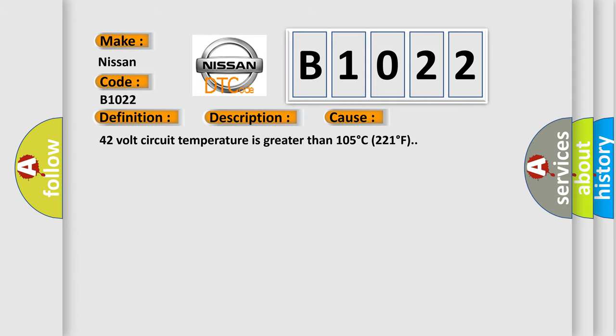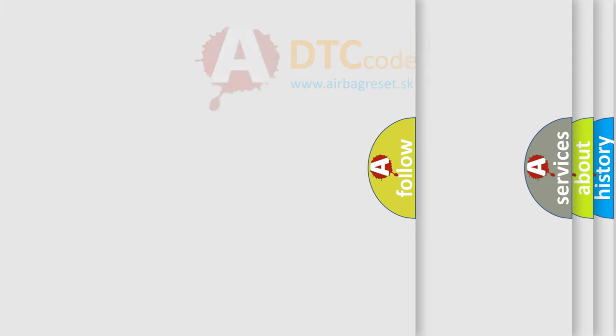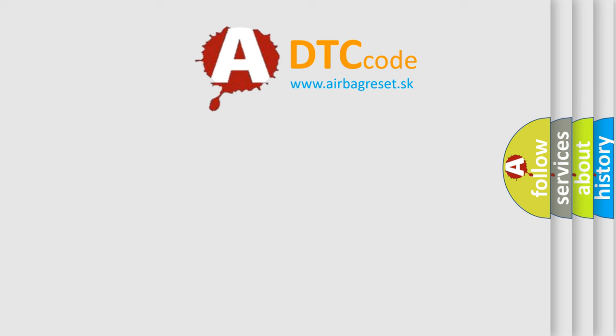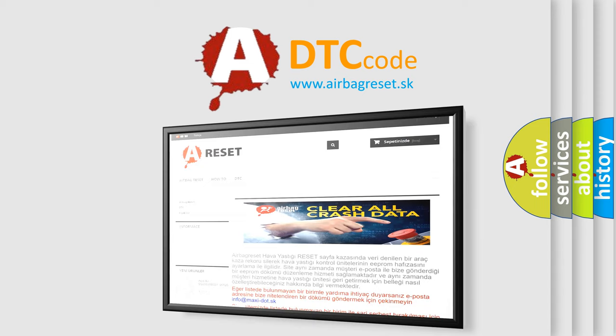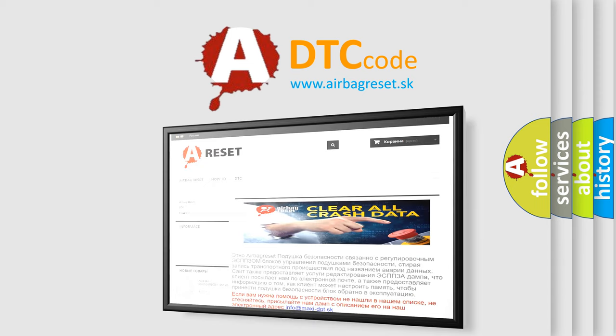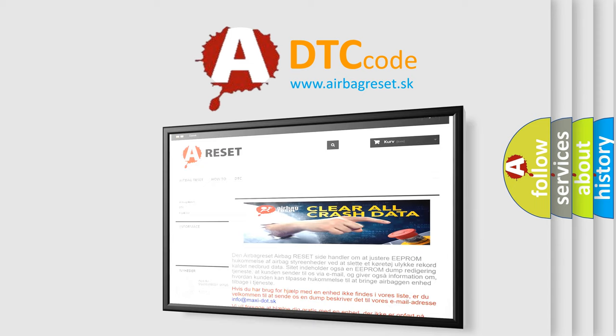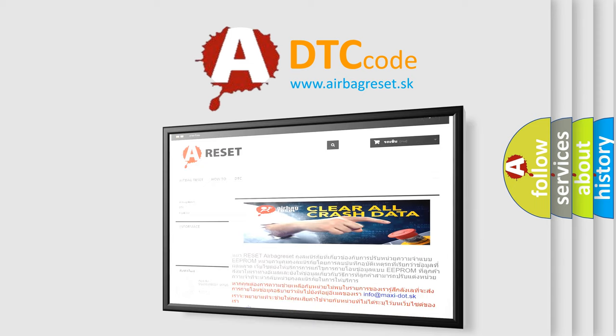The Airbag Reset website aims to provide information in 52 languages. Thank you for your attention and stay tuned for the next video.